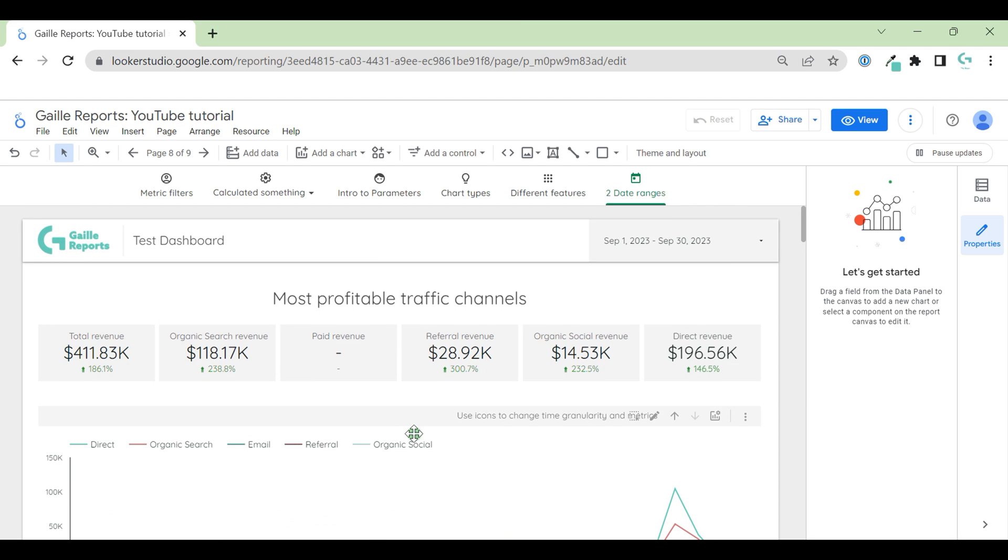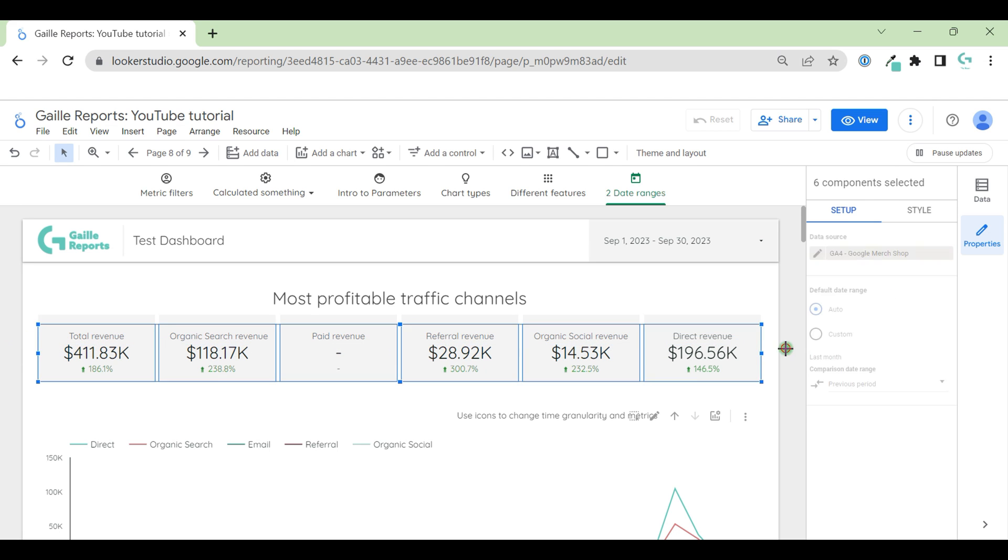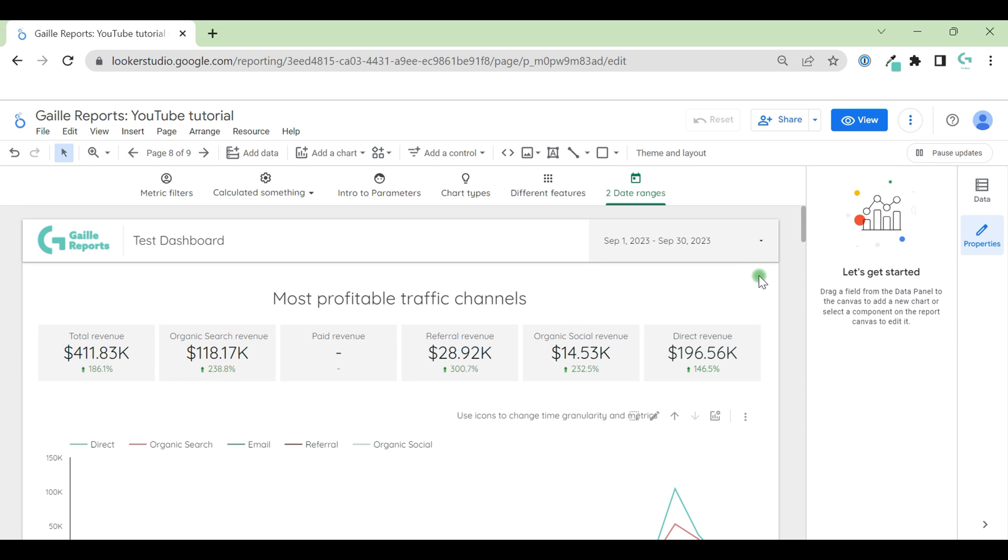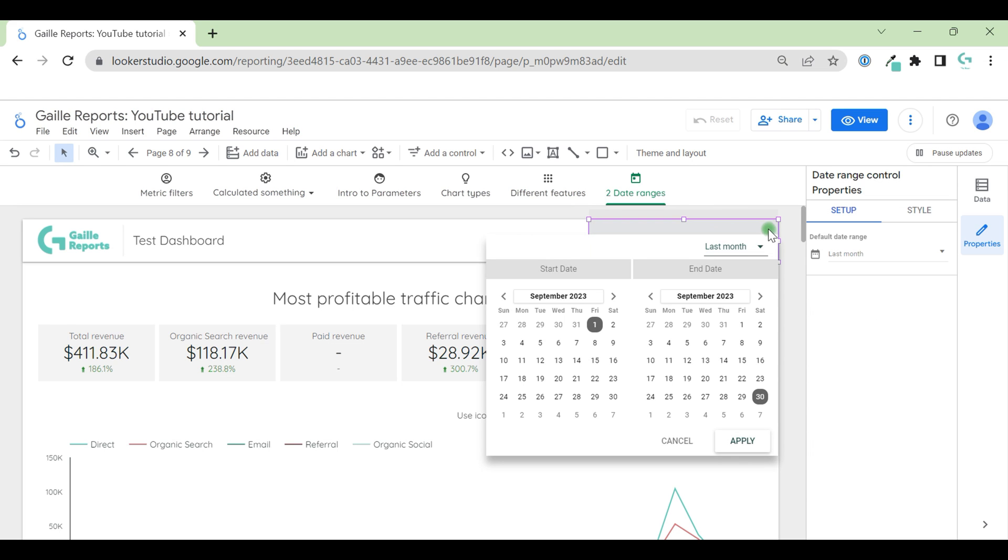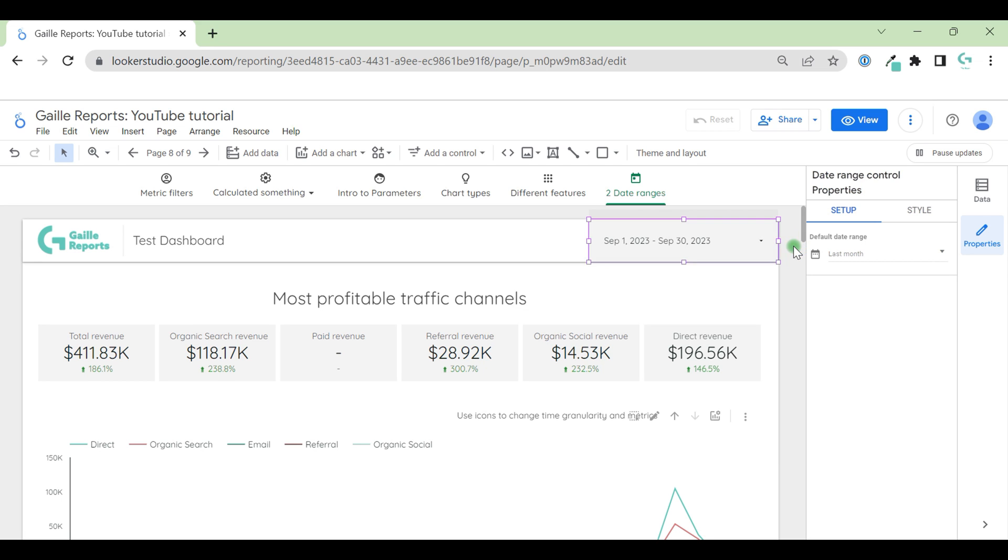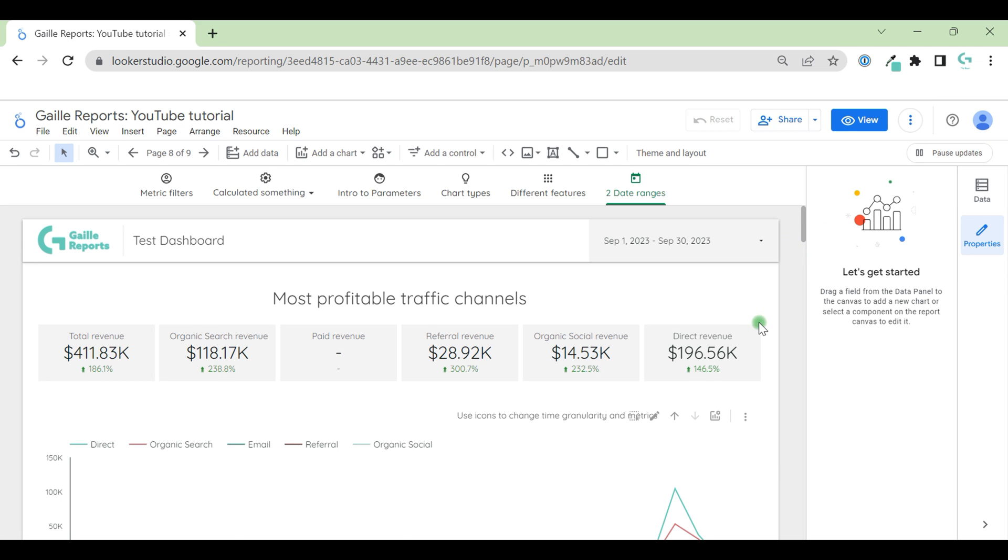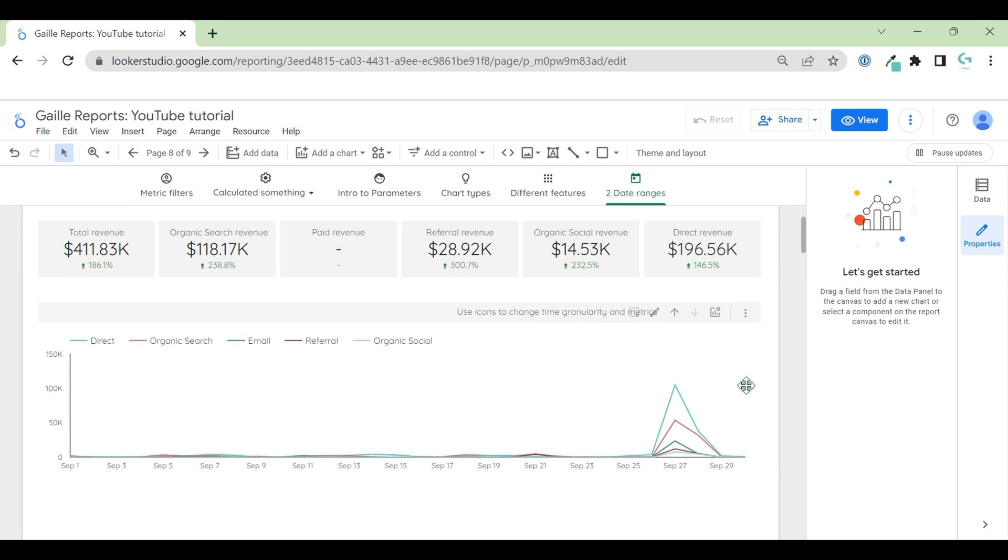I already created a simple LookerStudio page with Google Analytics for data. On the top of the page we have scorecard with last month data and for me it is fine. I have data range picker on the top of the page and it shows last month data. So, it is good.